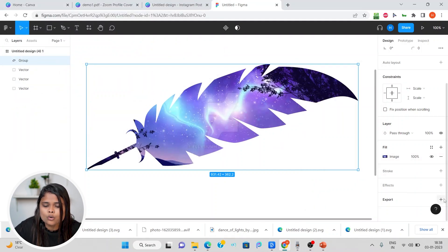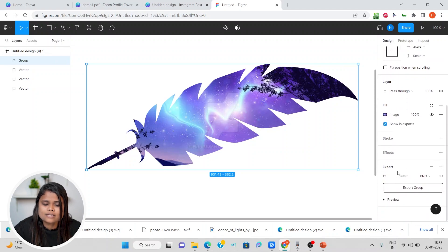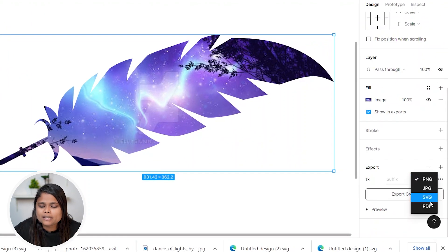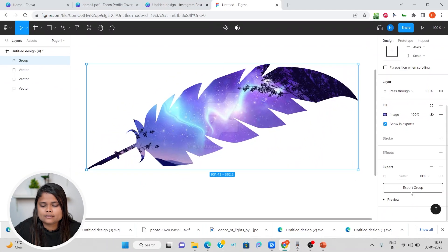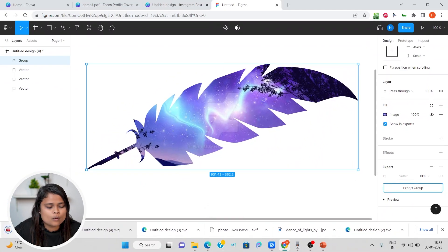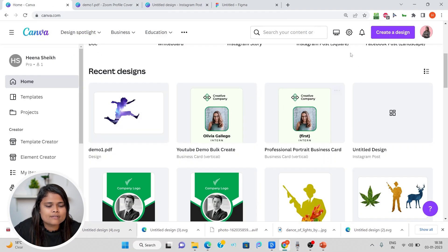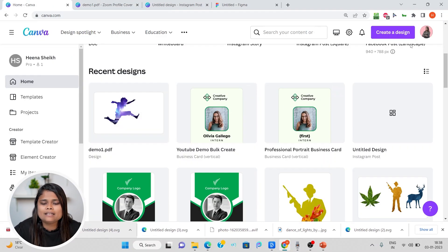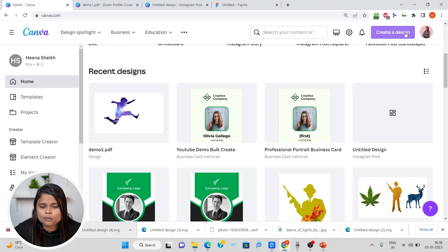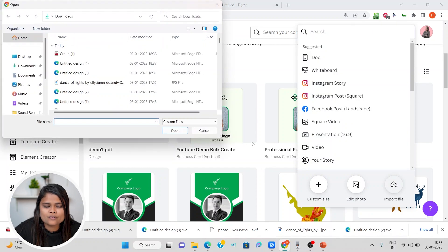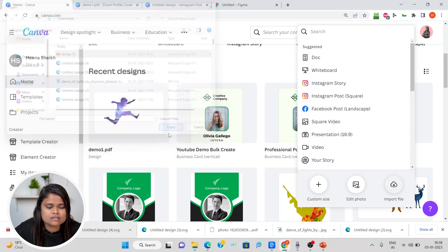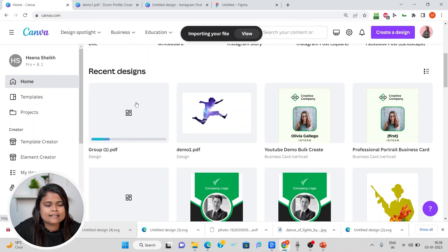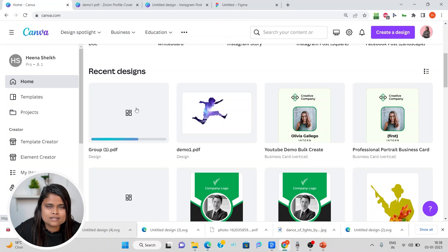Now what I want to do is export it. You will see there is this export setting. We will choose PDF and we will export it. So it is now exported. Now let's come back to Canva's home dashboard. Like we did how we uploaded the PowerPoint PDF, we will upload this PDF. I'll again click on import file and this time I'll upload the PDF which we just downloaded.